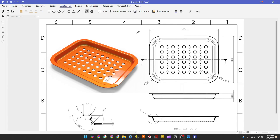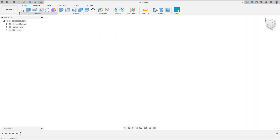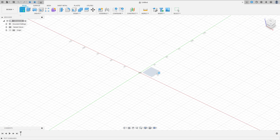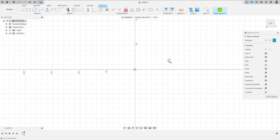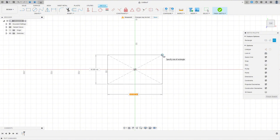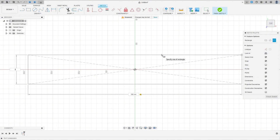The first step is to select the top plane and make this sketch. We have the dimensions of the rectangle here and the radius of the arc. Open Fusion, go to create a sketch, select the top plane, select your rectangle — center rectangle — click here at the midpoint: 390 by 300 millimeters.